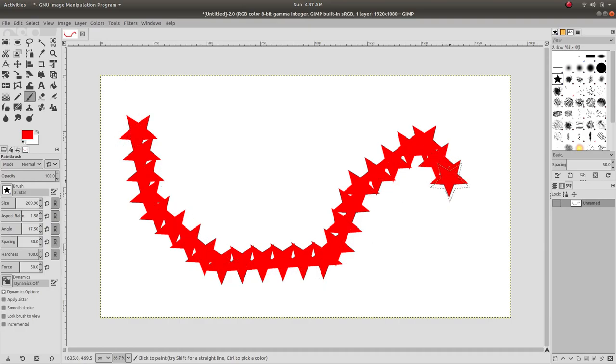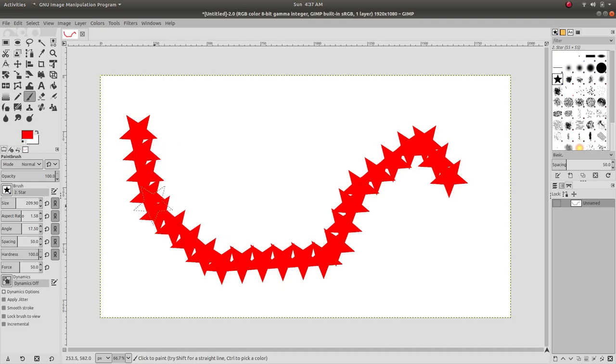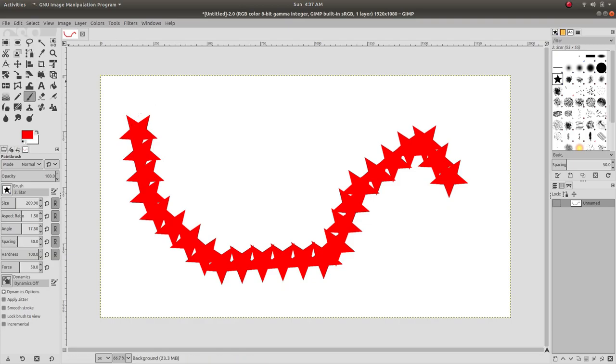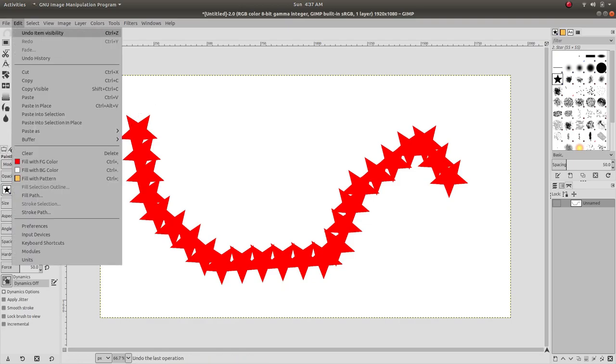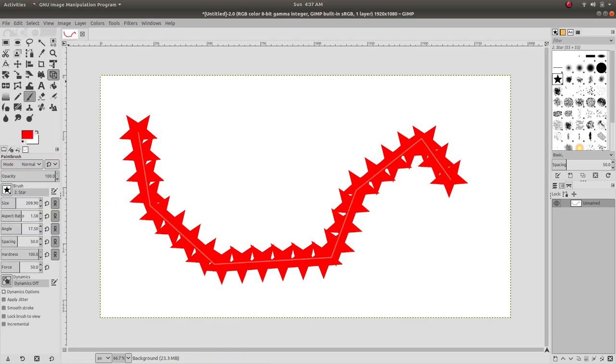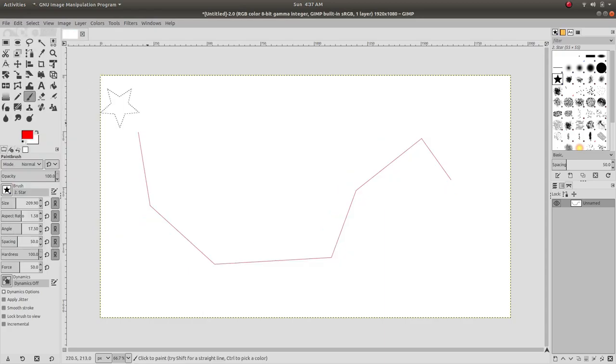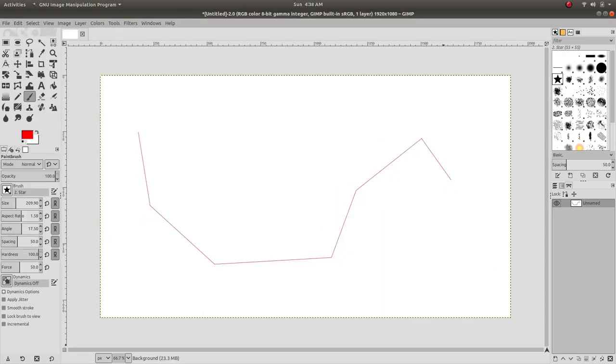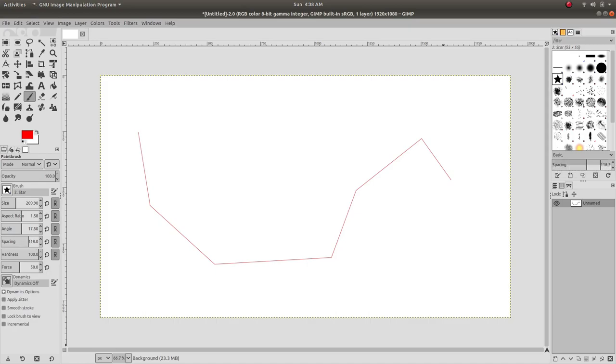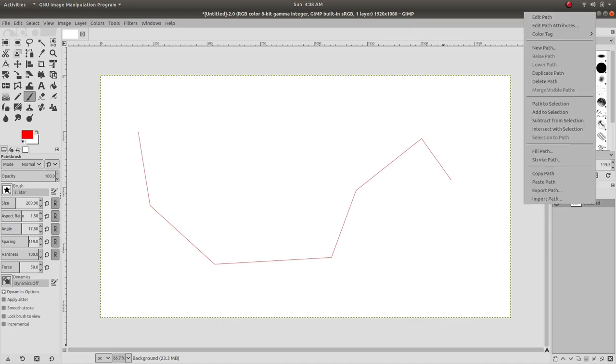Sometimes we want to adjust the spacing between the stars. To achieve that, we have to go to the spacing here under the percentage of width of the brush. Then we can increase the spacing, which creates gaps between the stars.